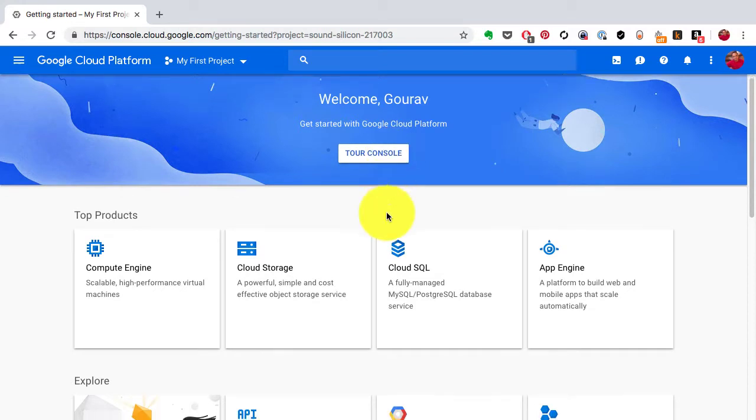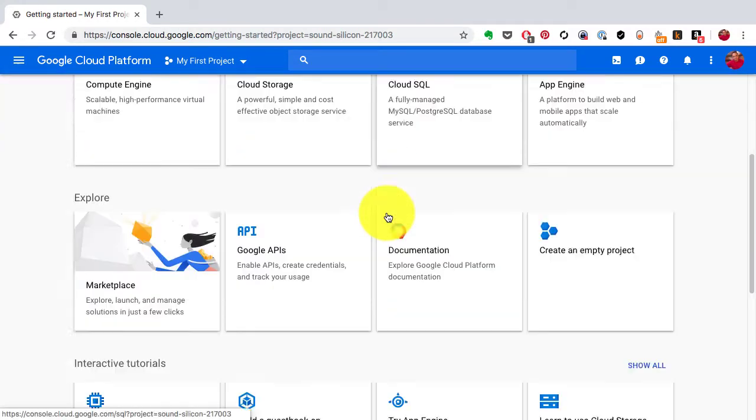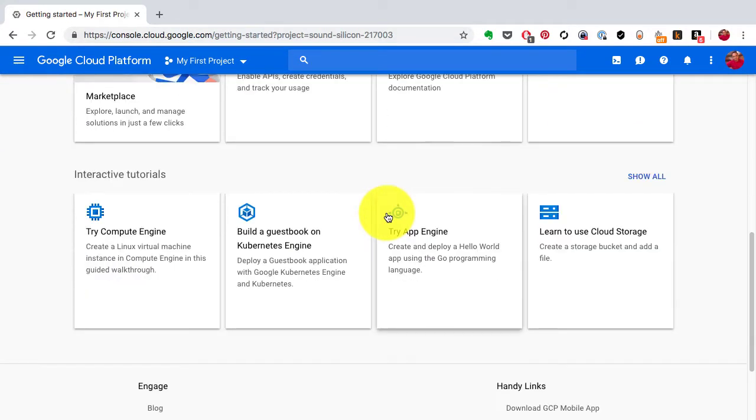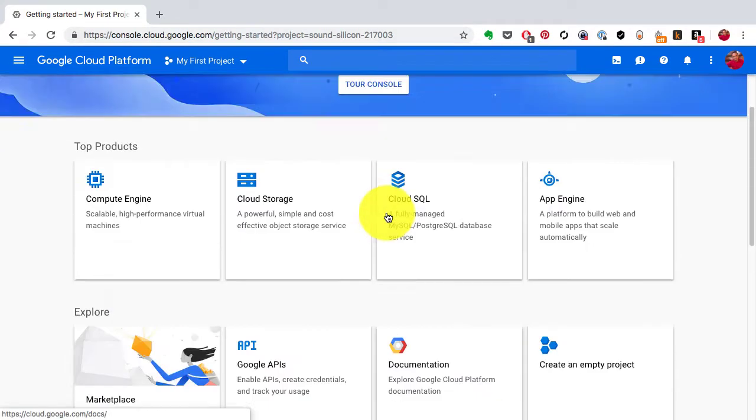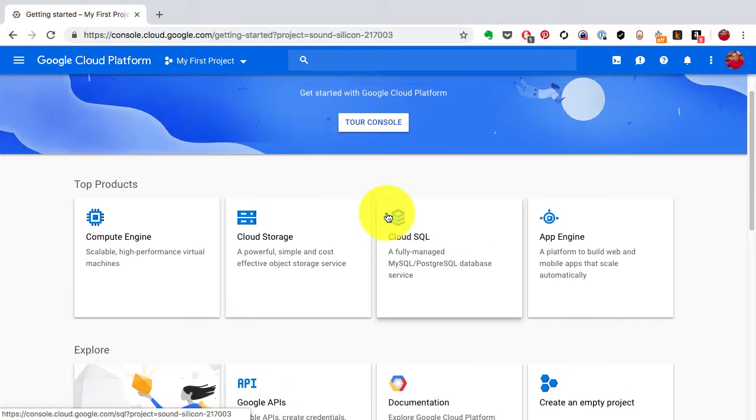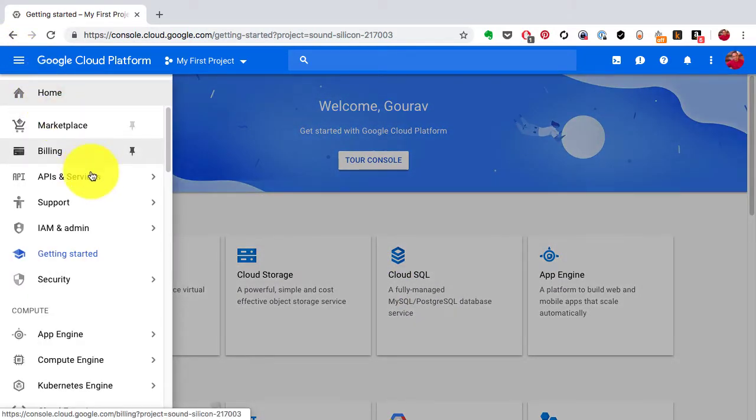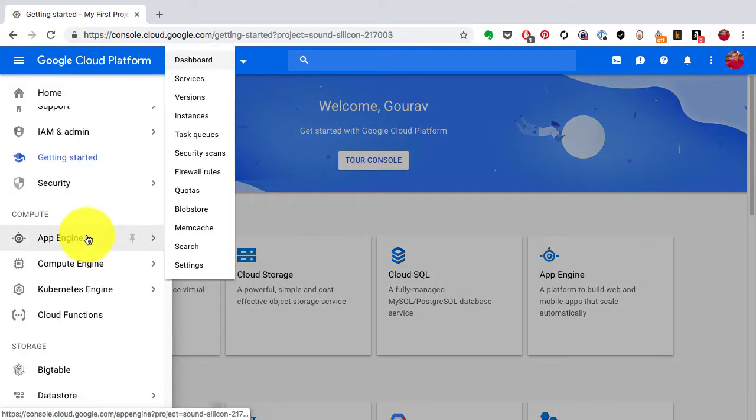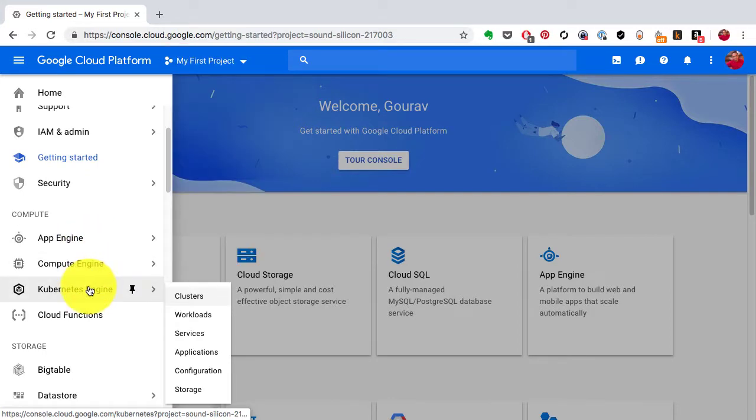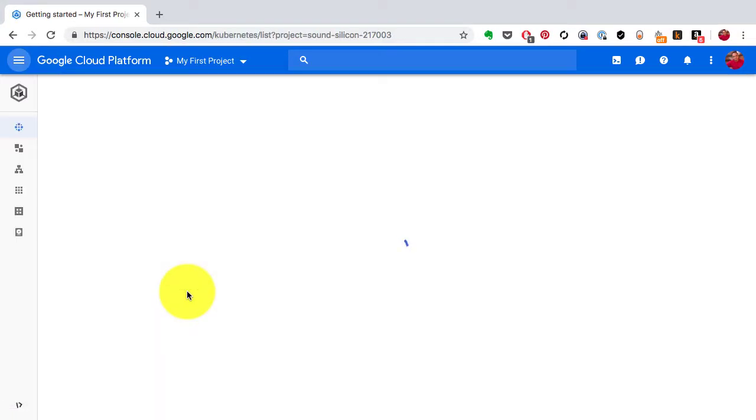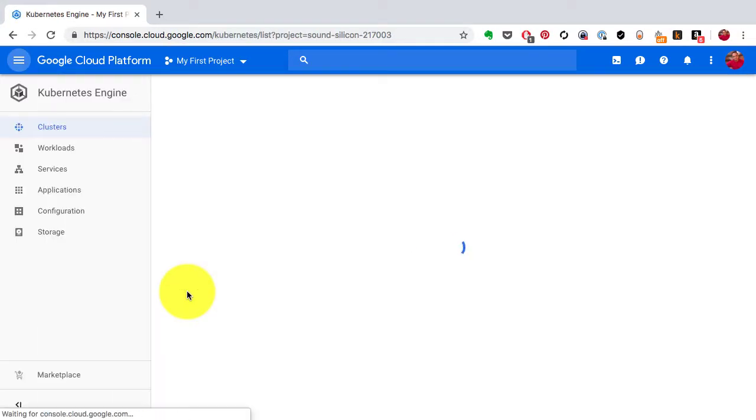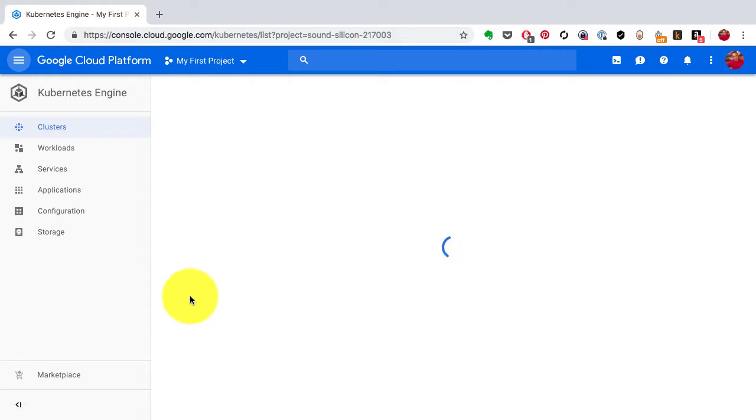Once you're logged in, what is also assumed is you have set up the billing services. If you have not, you have to do that and take the additional steps. Once you log in, you go to the top left corner, click on that menu, go to the Kubernetes Engine.